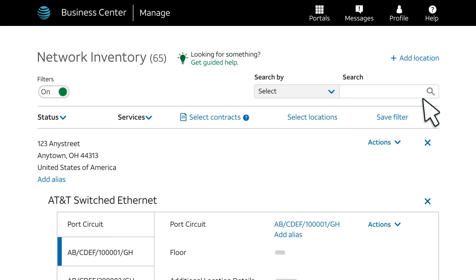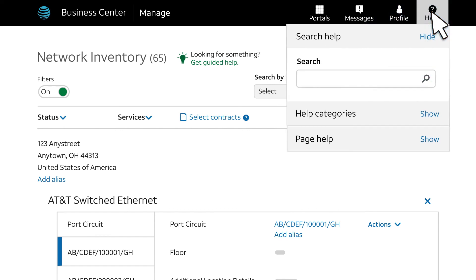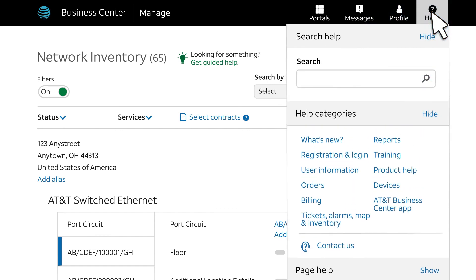And that's our introduction to bandwidth alert thresholds and notifications. Check the Business Center help pages for more videos, step-by-step help, and live training.